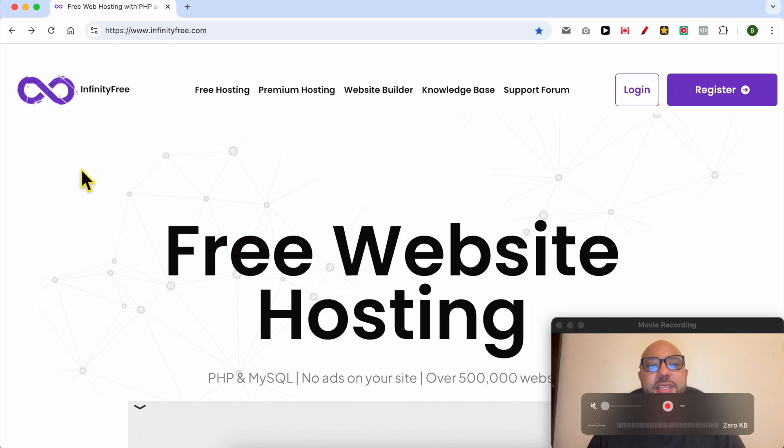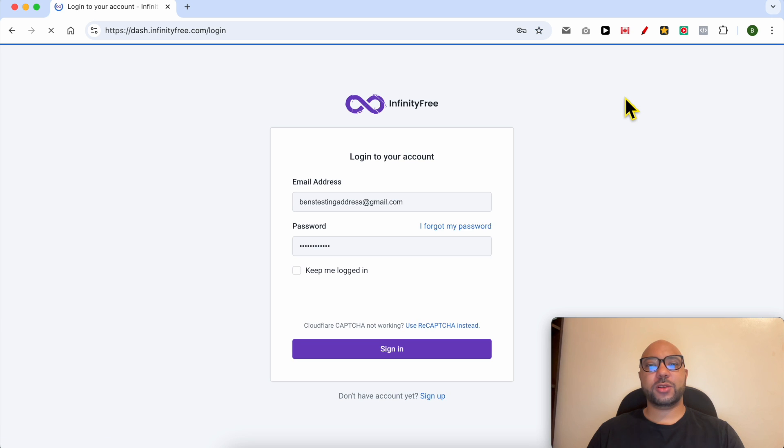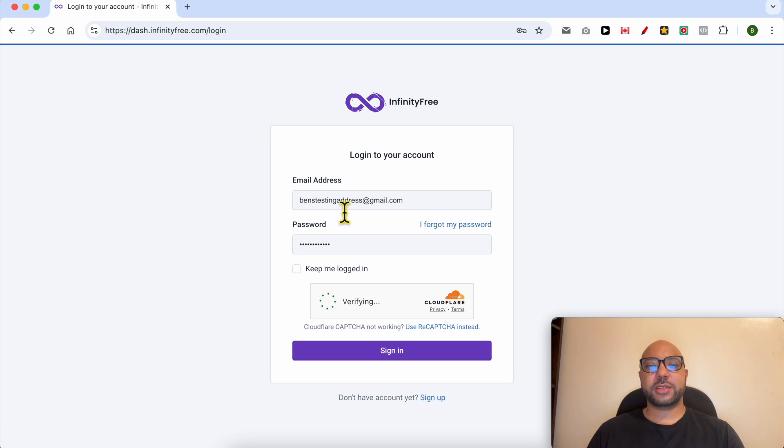In this video, I will show you how to install an SSL certificate in InfinityFree. This is infinityfree.com. First, I will log in to my account by filling in my email address and password.